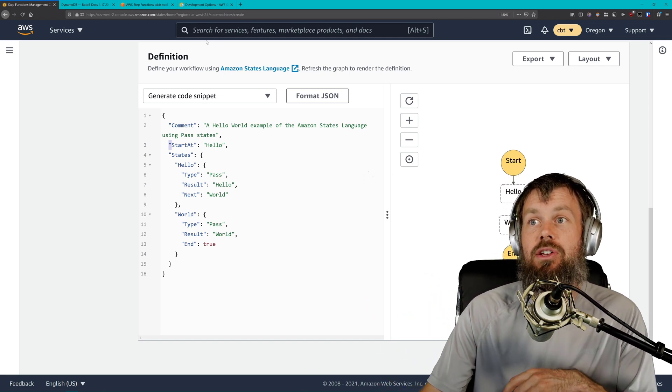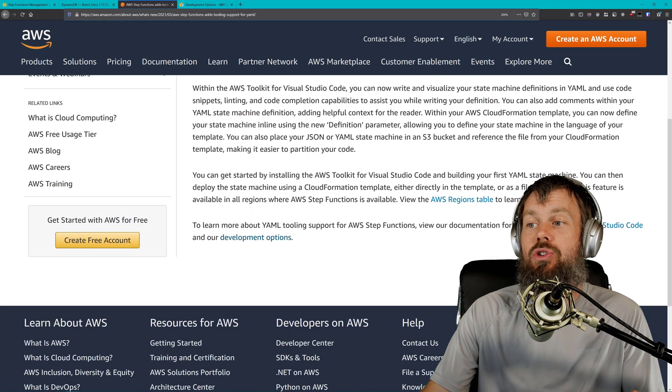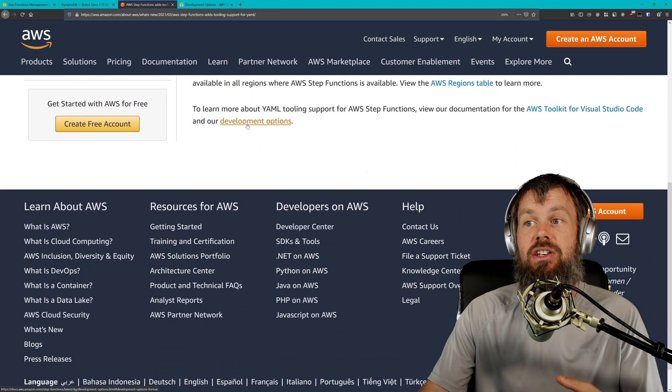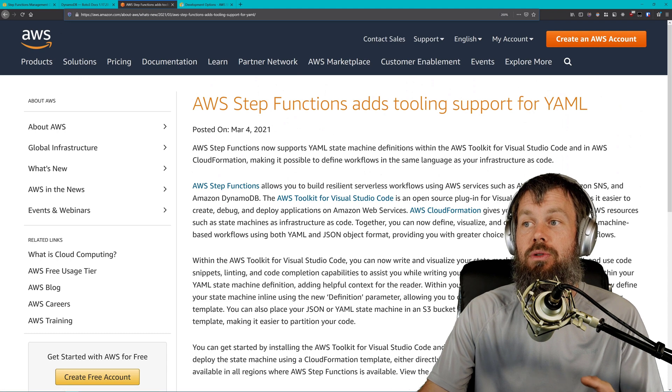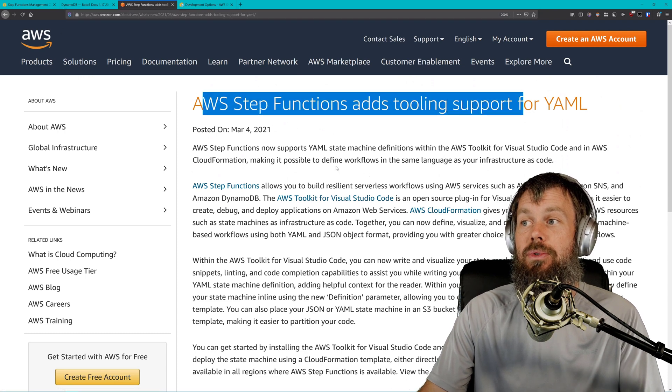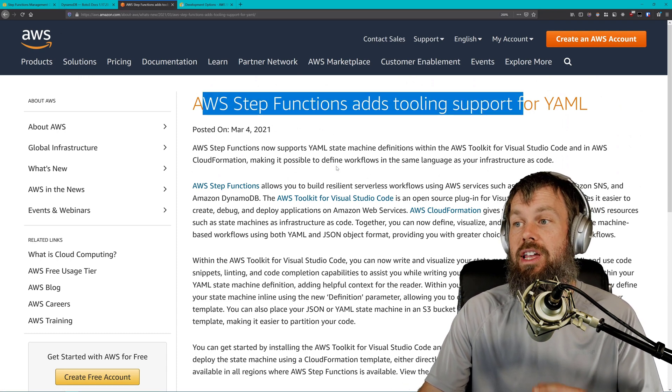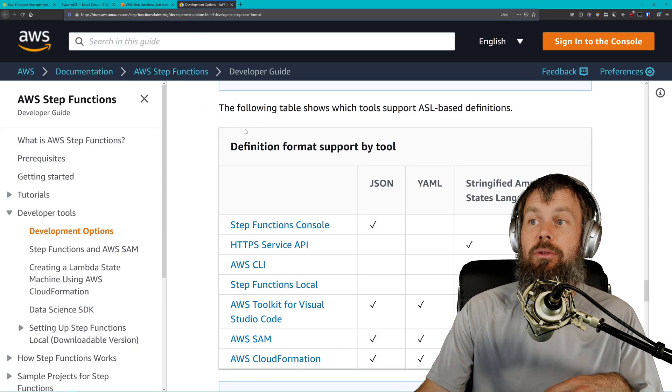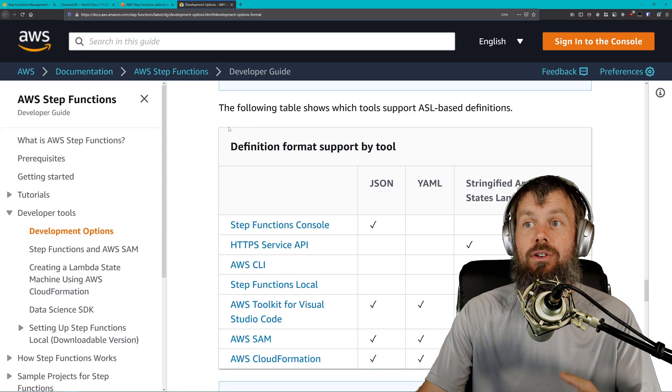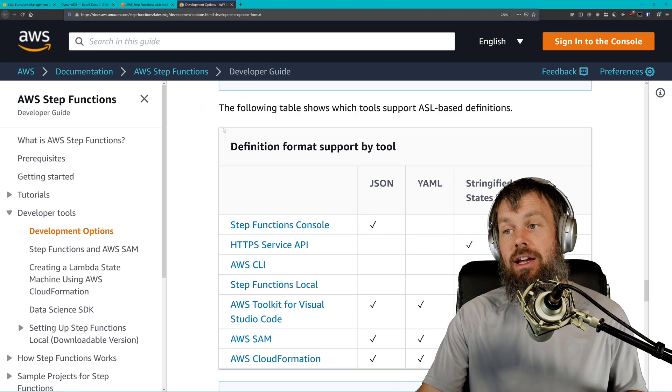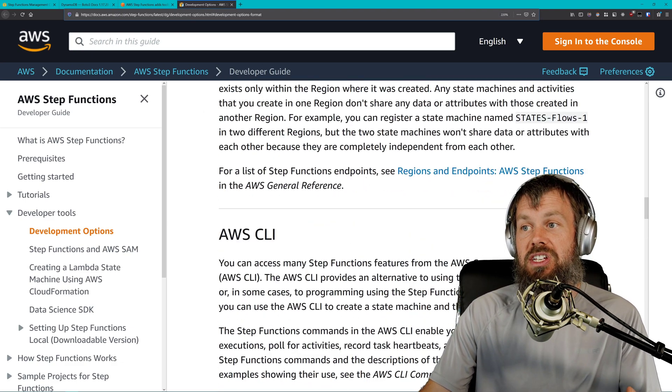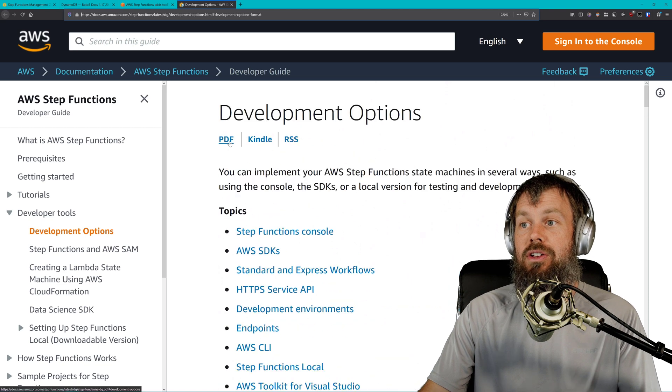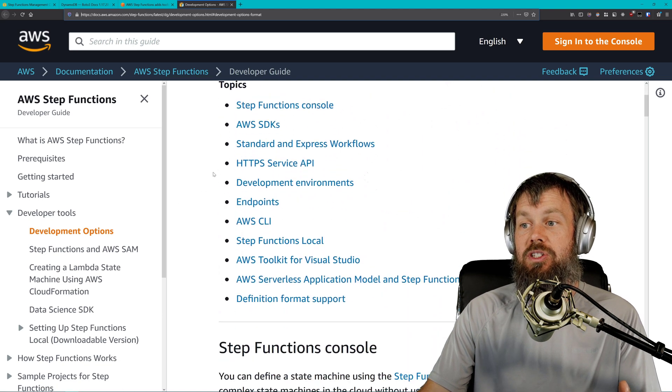There are some caveats that you'll want to be aware of. If you head over to the documentation that is linked here in development options in this brand new announcement, titled AWS Step Functions adds tooling support for YAML, then you will go over to this development options documentation here in the AWS Step Functions service.